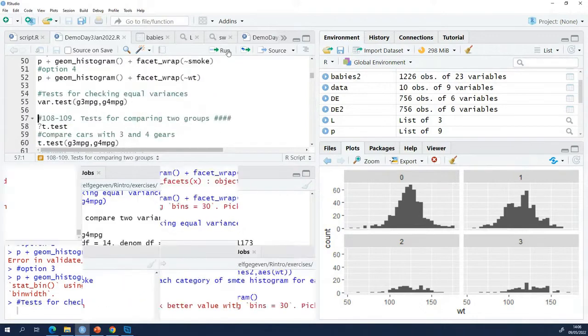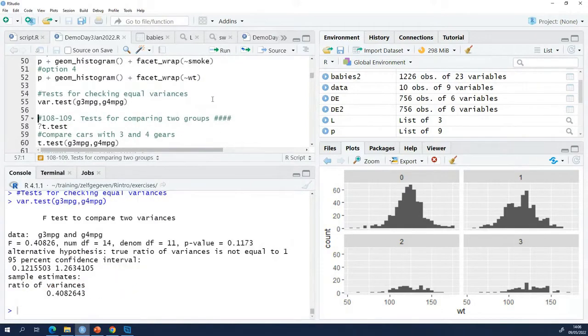So when I run this, you will get confidence intervals and the whole thing.